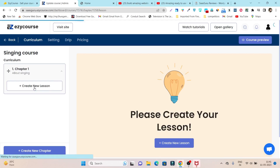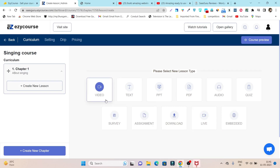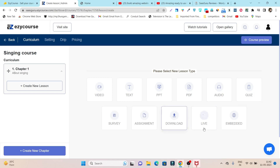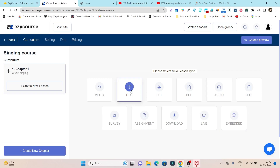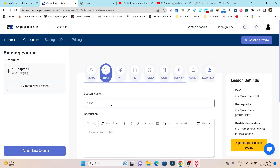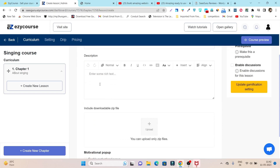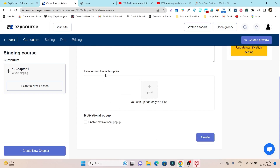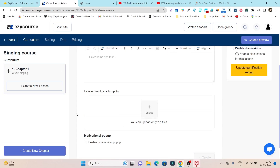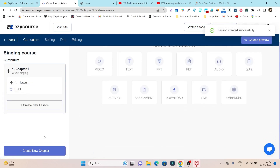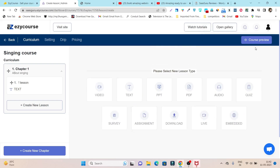Once the chapter is added, it asks you to add lessons. Click 'Create New Lesson' and choose the lesson type: video, text-based, PPT, PDF, audio, quiz, survey, assignment, downloadable files, live class, or embedded course. For example, selecting a text-based lesson, you enter the lesson name like 'First Lesson,' add a description, optionally add a zip file for download, and click 'Create.' That's how you add your first lesson to your first chapter.